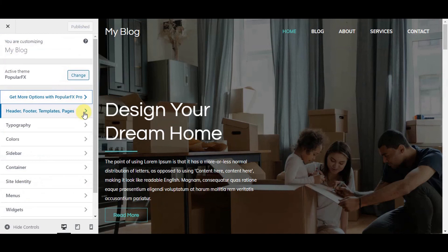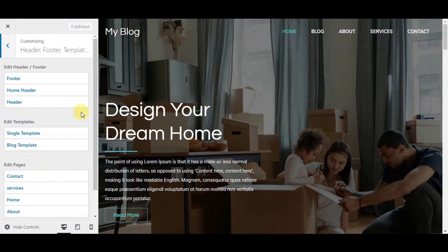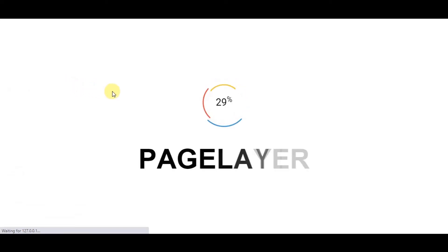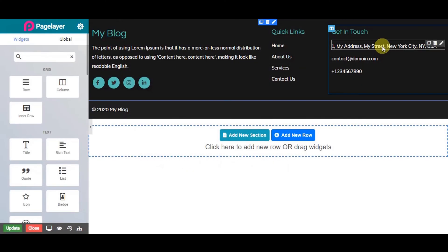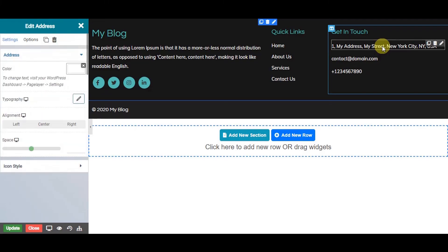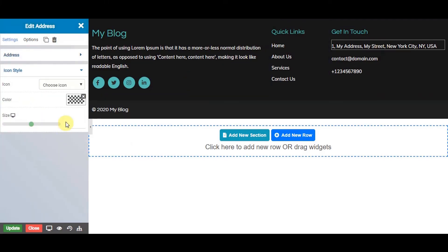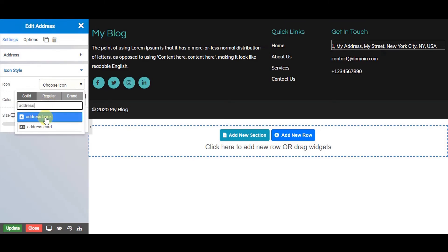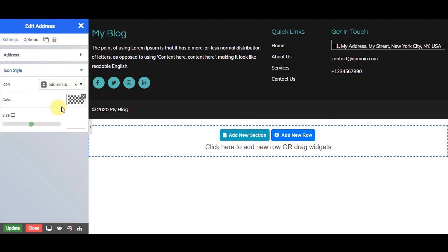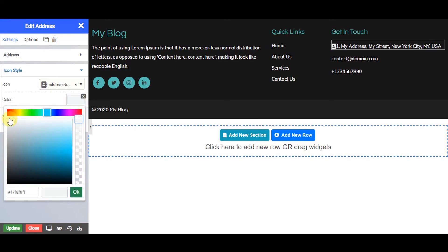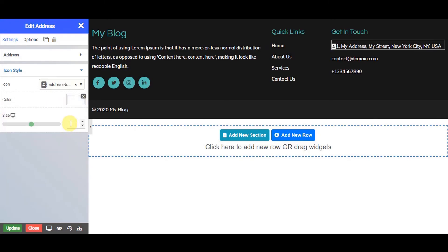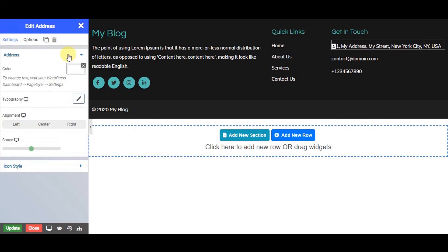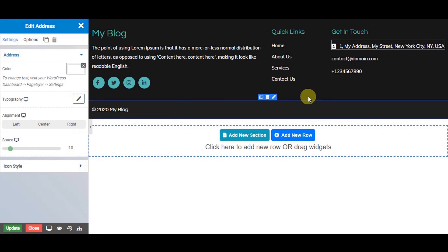Now, let's edit footer page. Go to header, footer, templates, pages and choose the footer. Let's add icon to this address widget. Click on address widget. Go to icon style and choose icon as per your need. Choose color and set the size of the icon. You can set the space between icon and text like this.